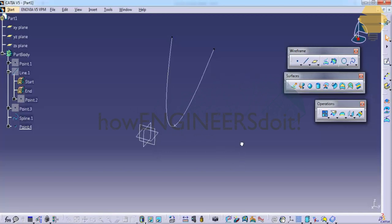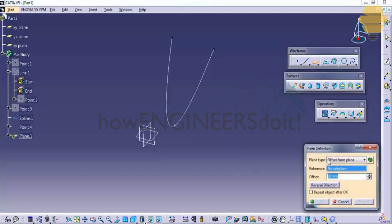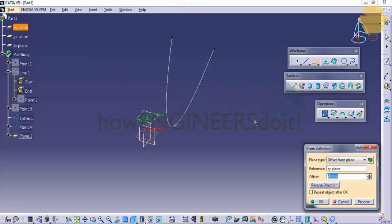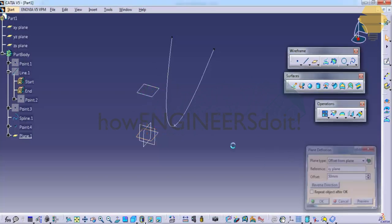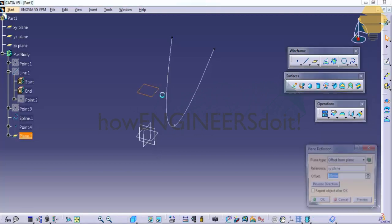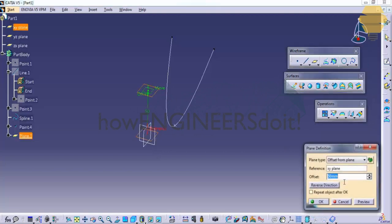So let's try to create a plane. We have different options to create a plane. We can create a plane by clicking on any of the reference planes here and then specifying the offset. In this case I will just specify the offset as 50mm and click on okay. So here we have created the plane. We can also double-click on the plane and change the offset later.